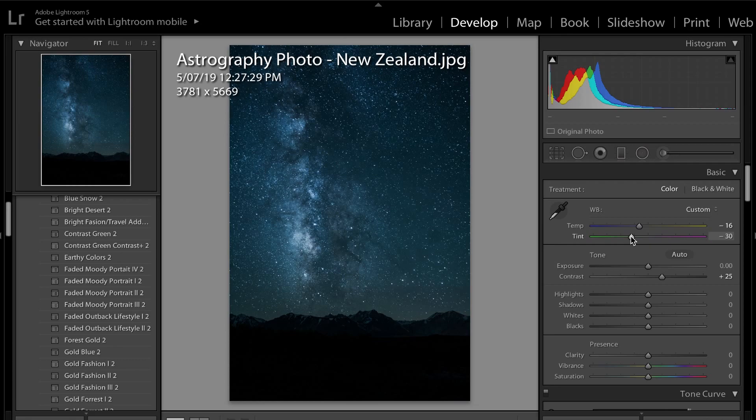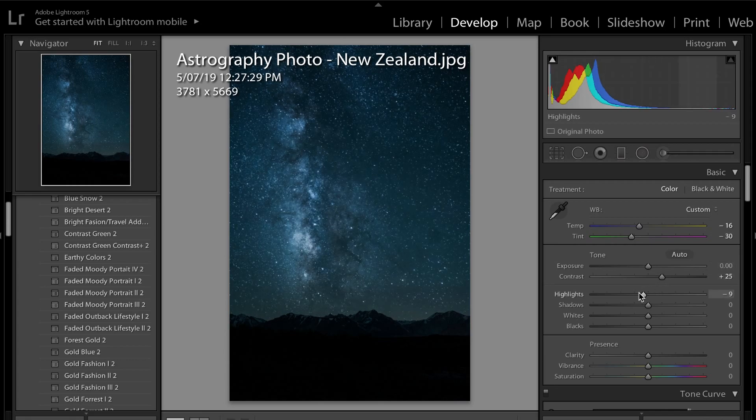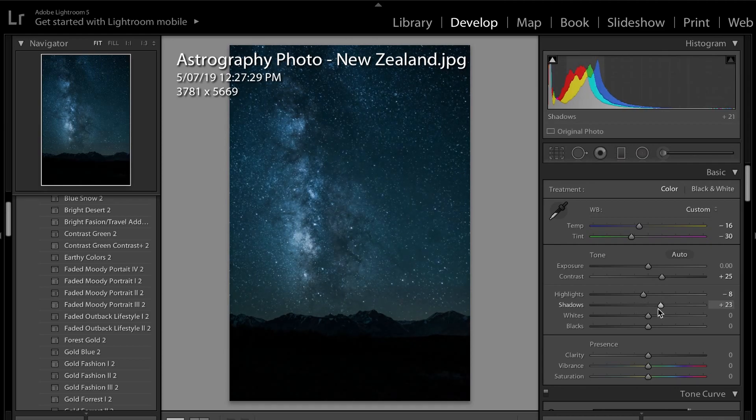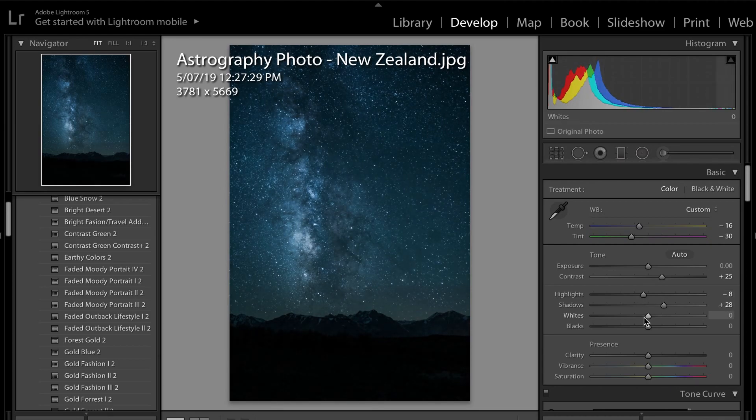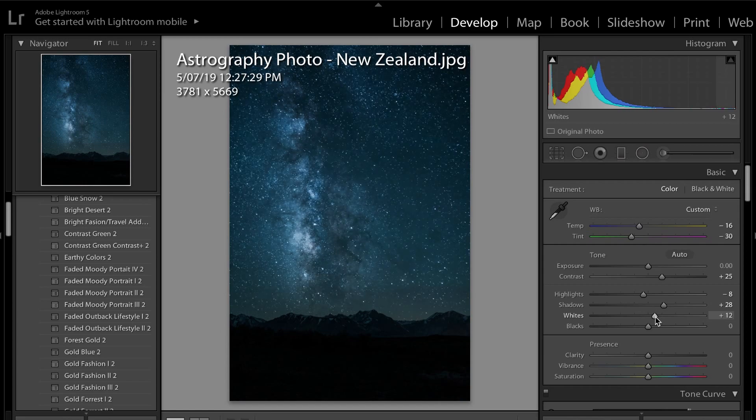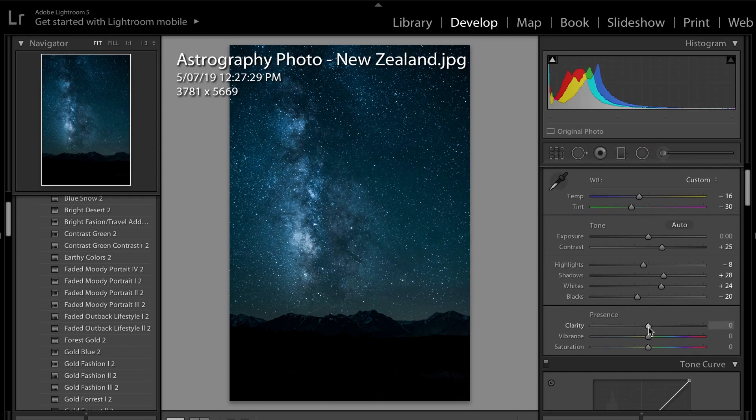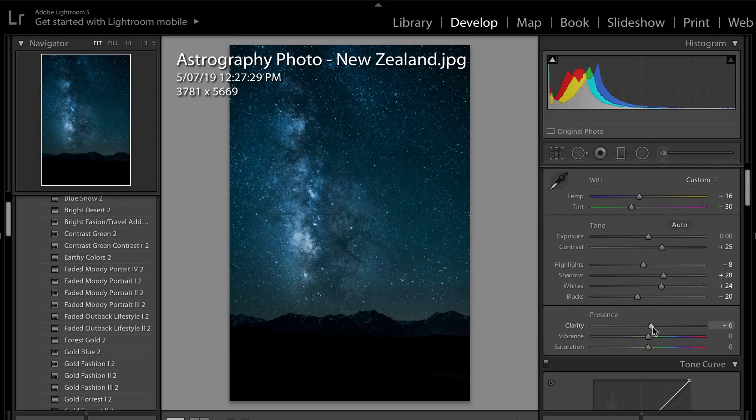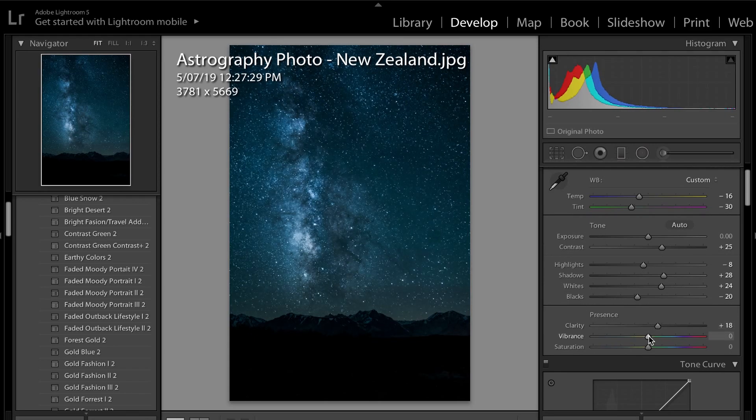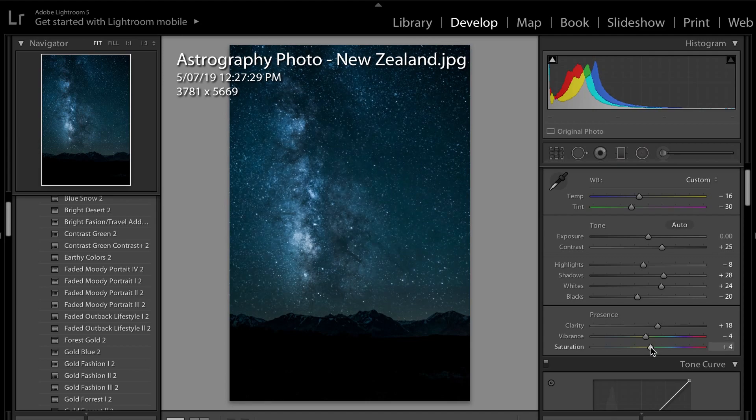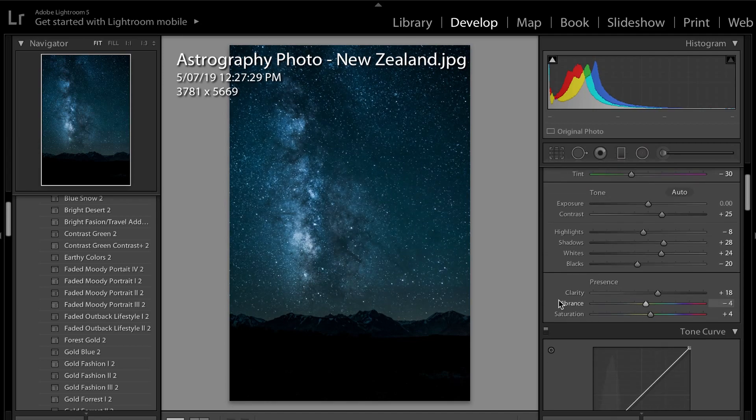The next thing I'm going to do is I'm just going to bring the highlights down very slightly and increase the shadows up. With the whites, I'm also going to bring that up a little bit and drop the blacks. With the clarity, I'm going to bring that up as well, and I'm just going to bring the vibrance down ever so slightly and just increase the saturation a little bit as well. So as you can already see, it's already starting to pop a little bit.